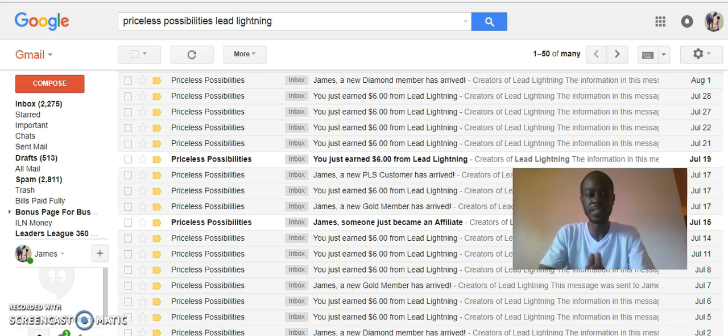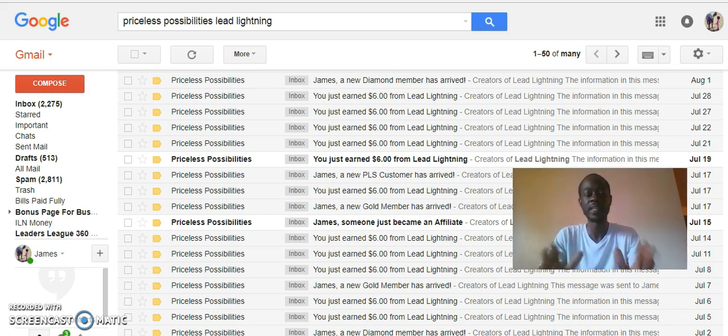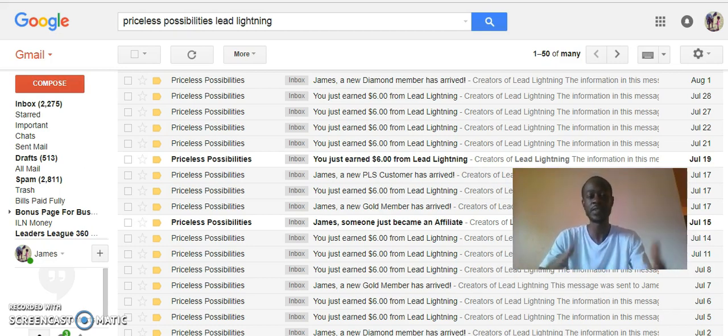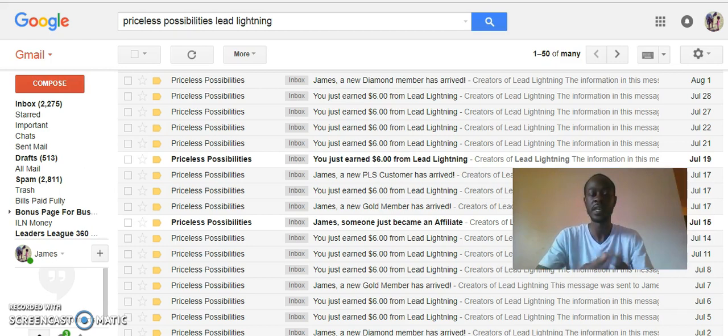Below this video I'm going to have two links: my Lead Lightning link, which is the marketing system I showed you the results I'm having with.